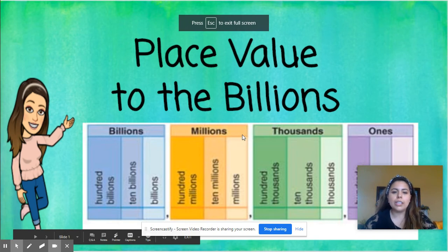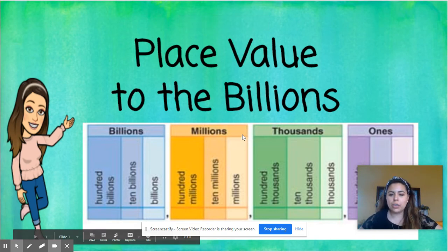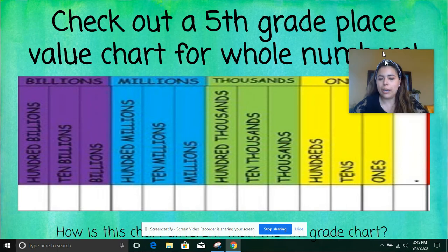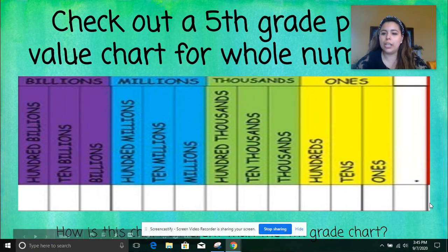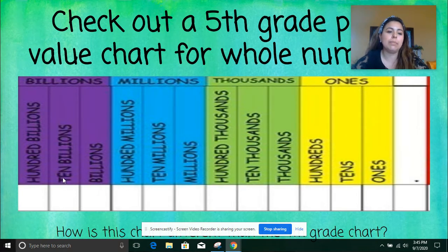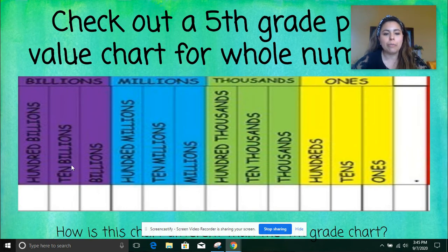Hi boys and girls, I just want to do a quick video on place value to the billions. Looking at the place value chart, we have our decimal, our ones, tens, hundreds, followed by thousands, ten thousands, hundred thousands, millions, ten millions, hundred millions, followed by billions, ten billions, and hundred billions. In class we talked about how the billions were added from fourth grade, so that is how this chart is different from the fifth grade one.